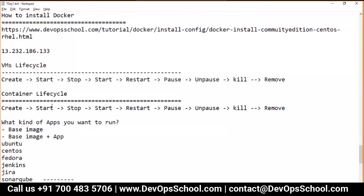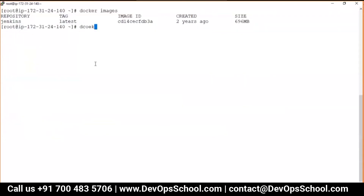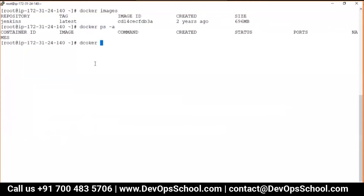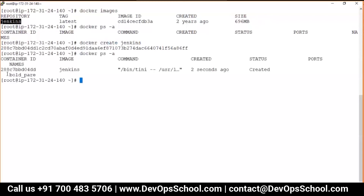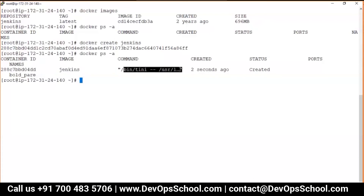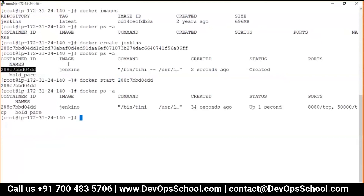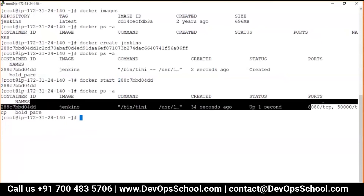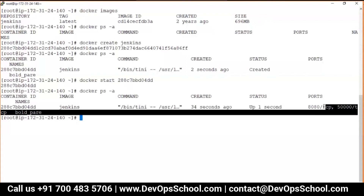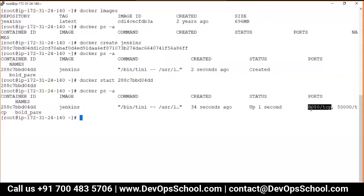Now I have the Jenkins image. I have no containers right now — `docker ps -a` confirms it. To create a container: `docker create jenkins`. The container is created instantly — not running, just created. This is the container ID. Then `docker start <container_id>` — the container is now running, with ports 8080 and 50000 exposed. Port 8080 is the web port and 50000 is the agent port — the default ports for Jenkins.